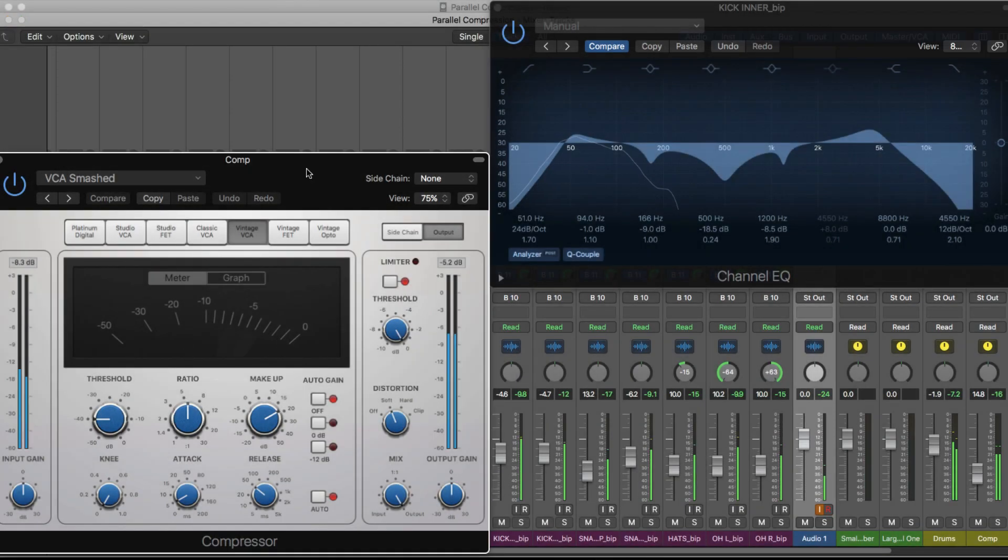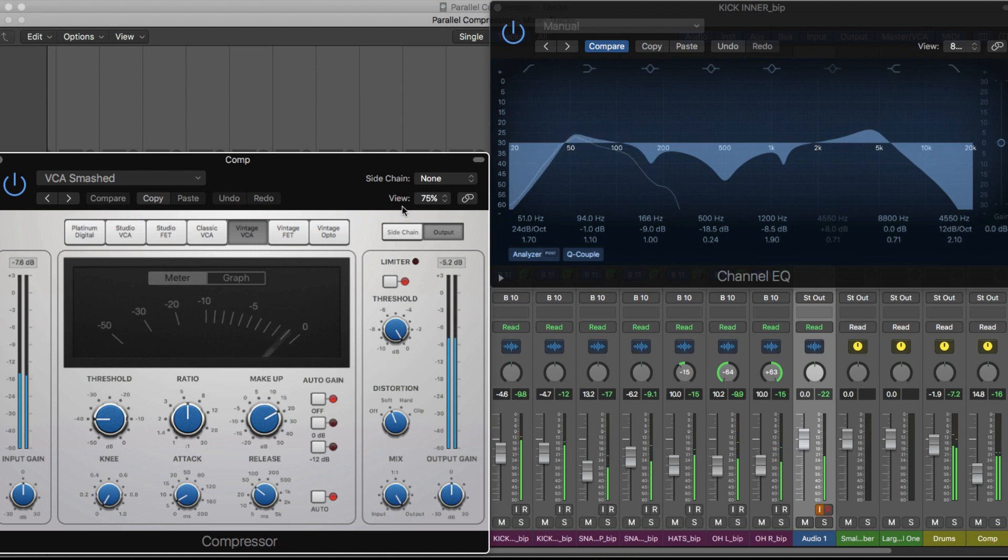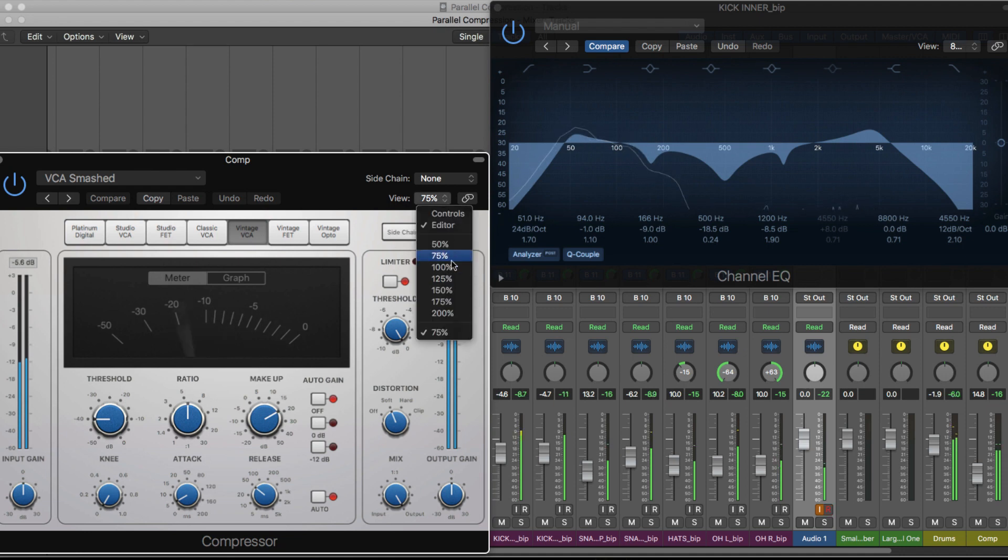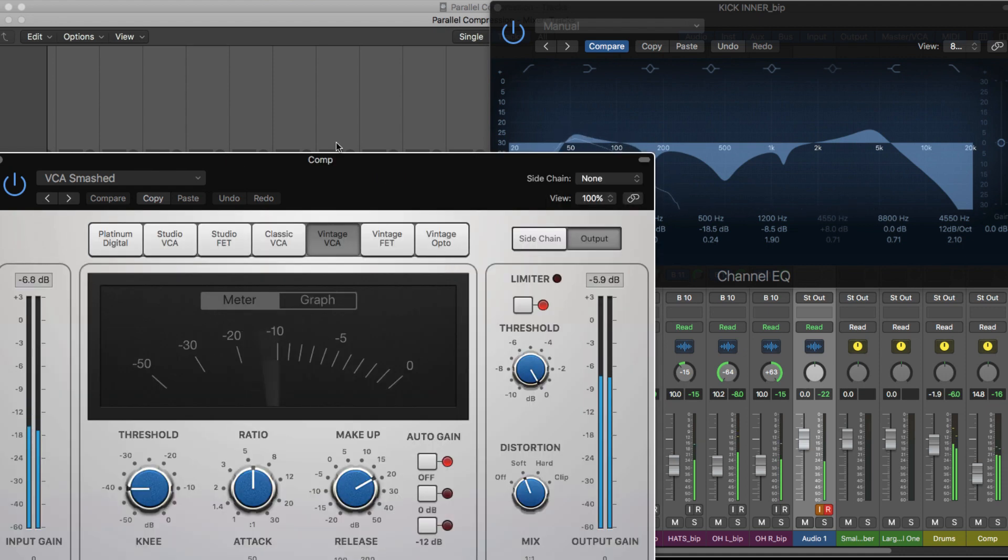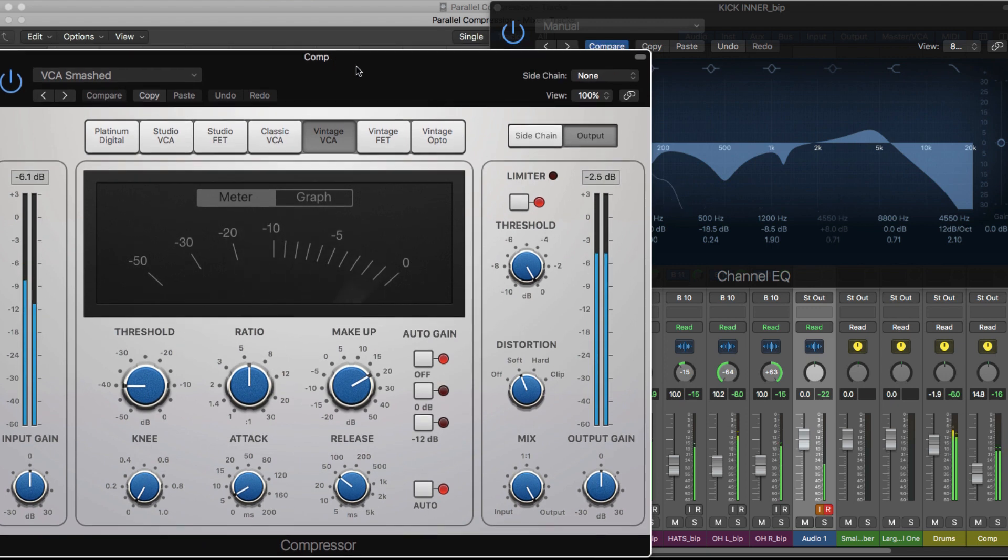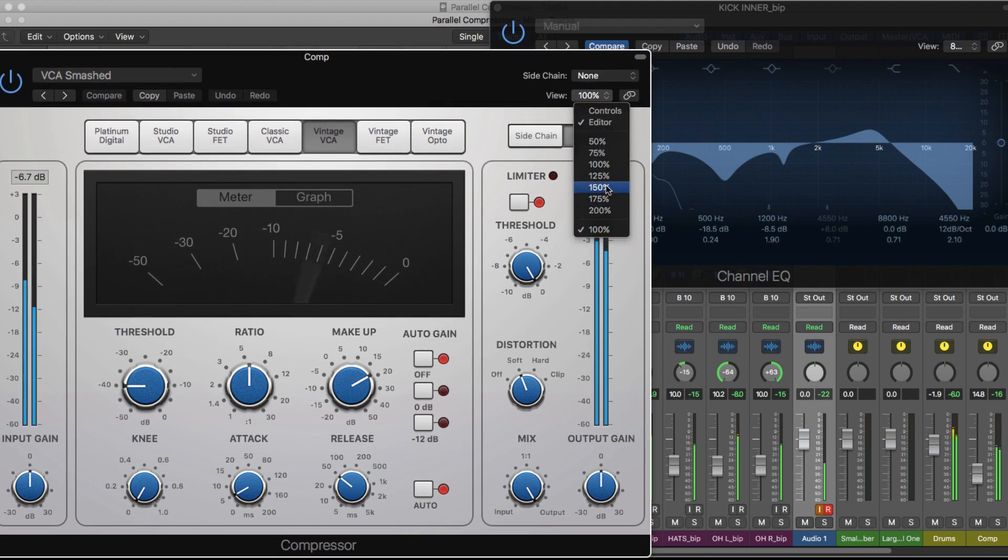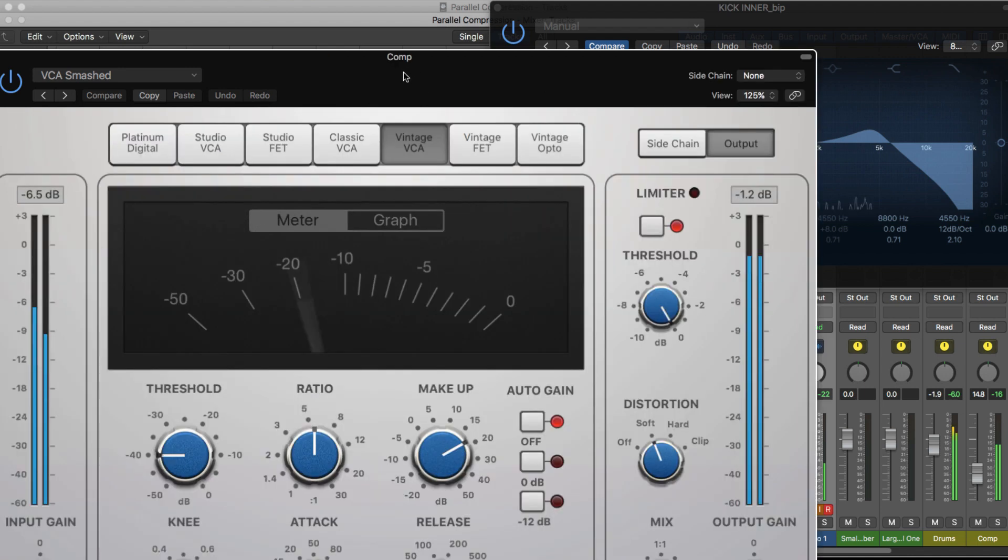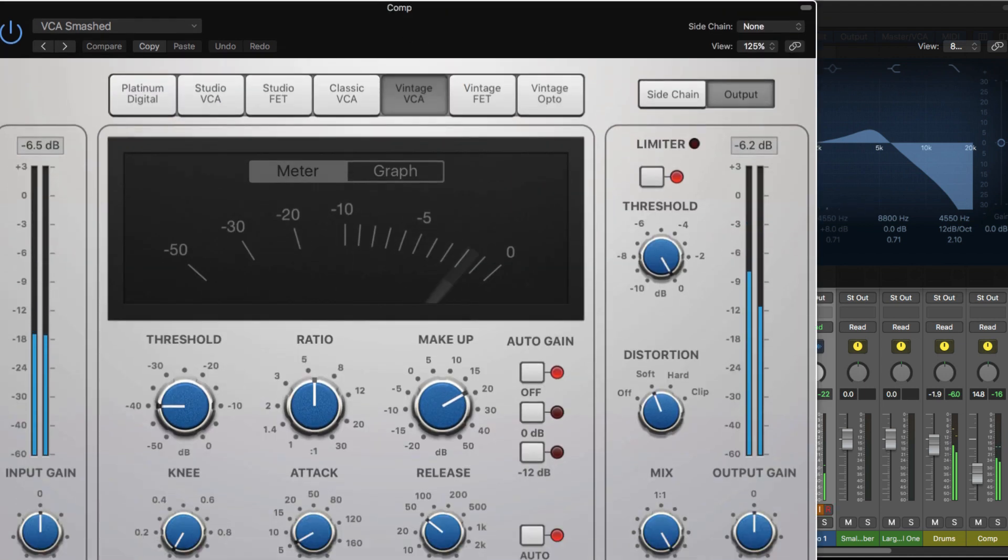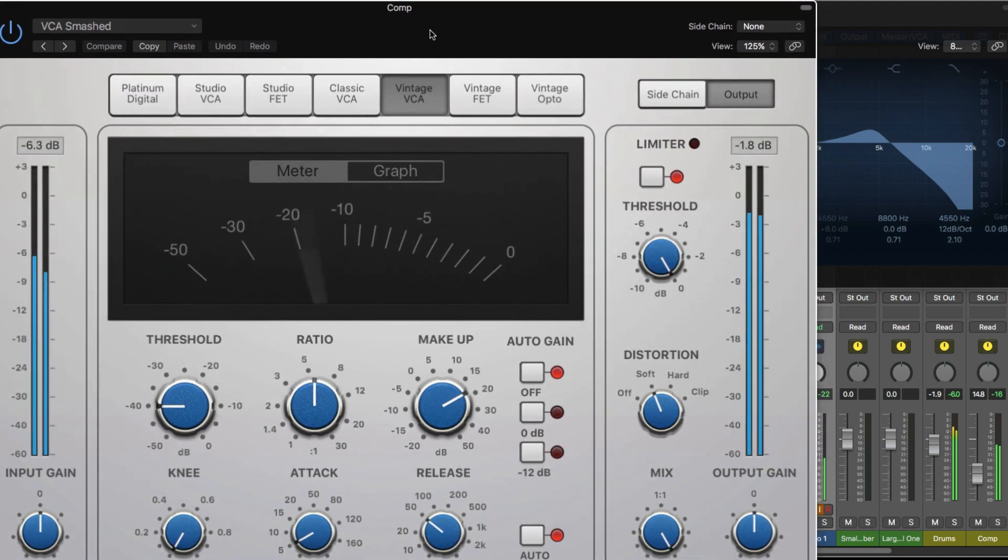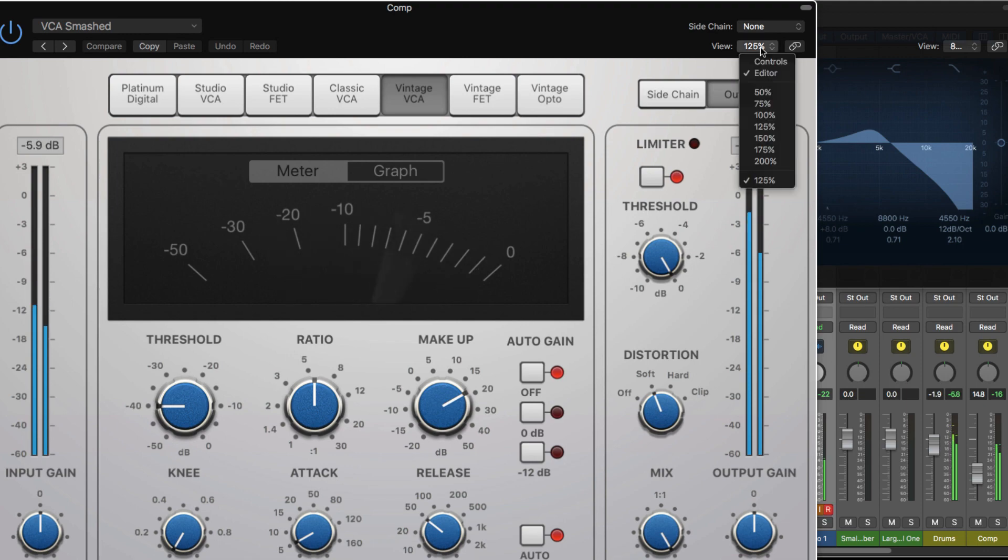So right here we're in Logic Pro X and this is one of Logic's stock compressors. In terms of being able to view or zoom, we're able to change this. Let's go to 100% and this is what the plugin will look like at 100%. I could go even bigger, 125 for example, and that's quite a flexible option to have in Logic when you're working in your DAW.